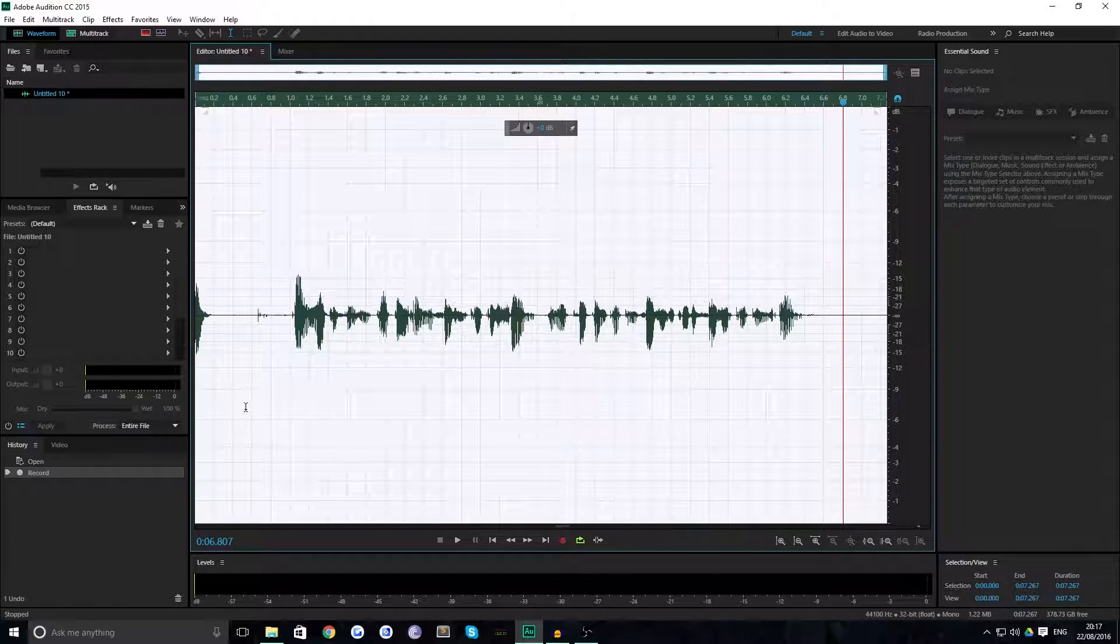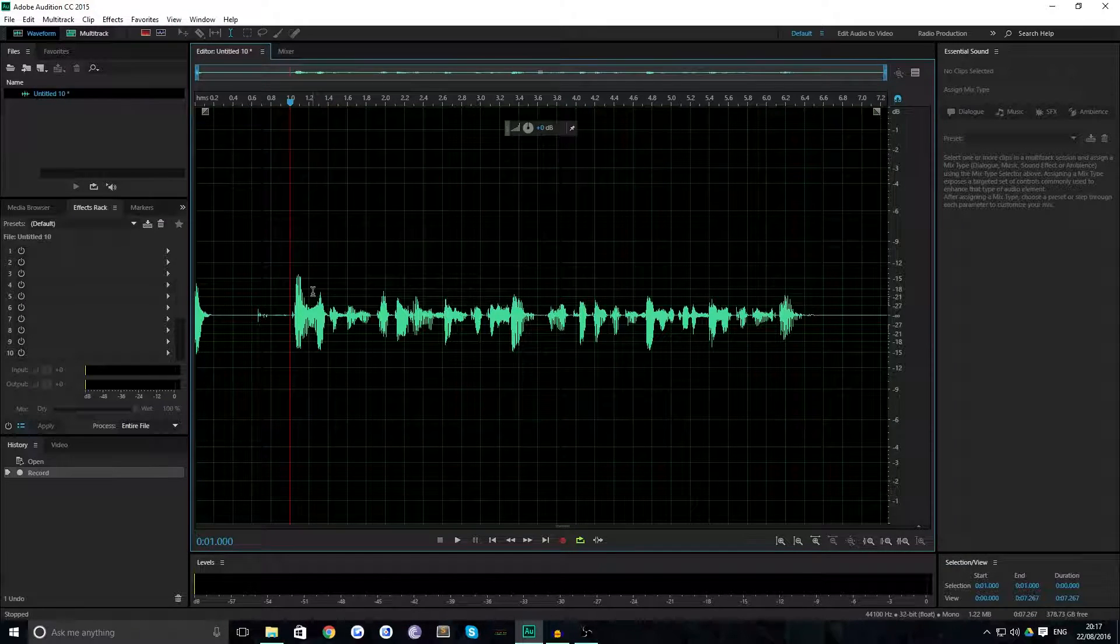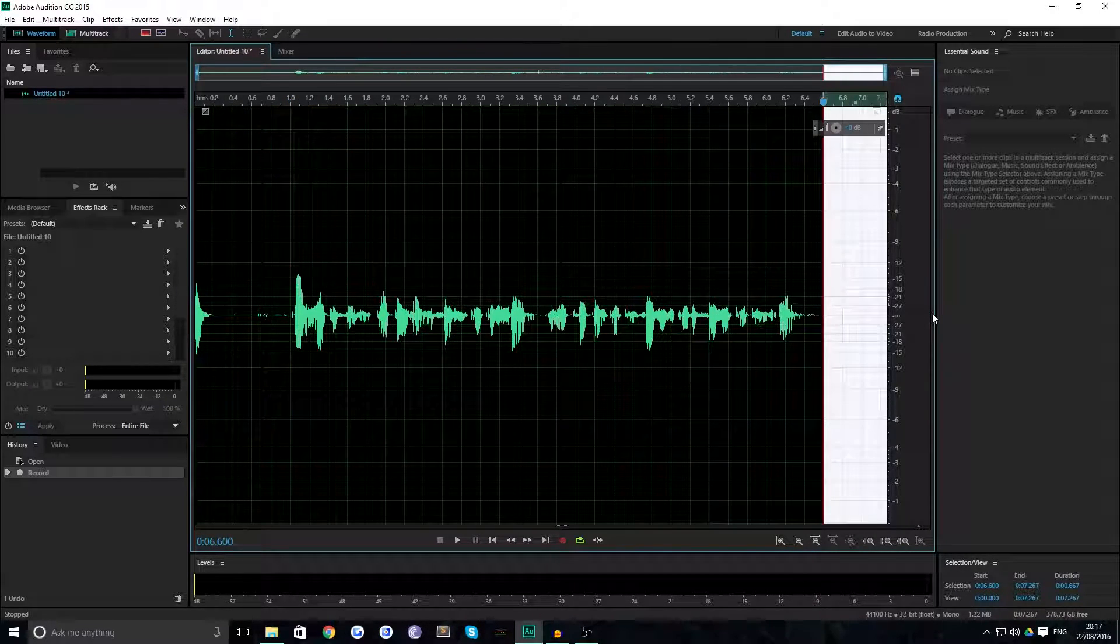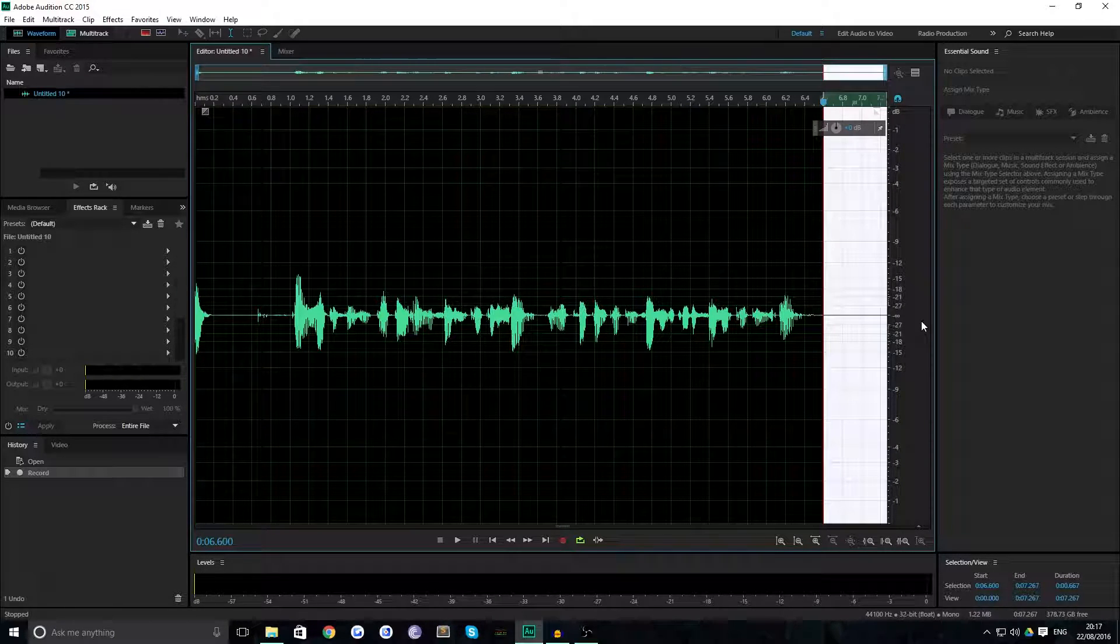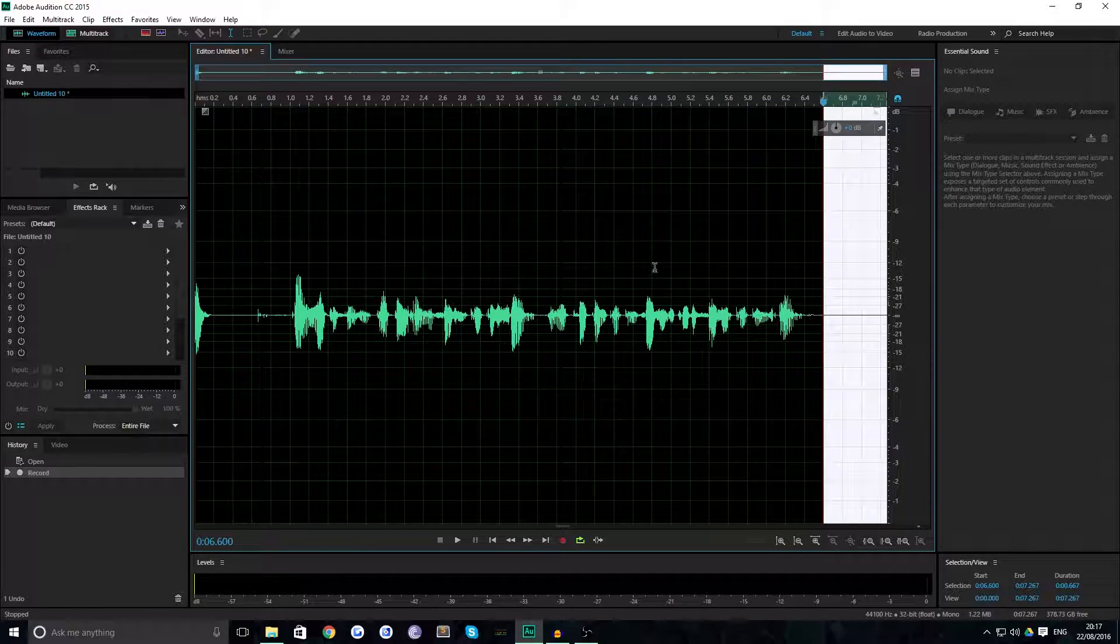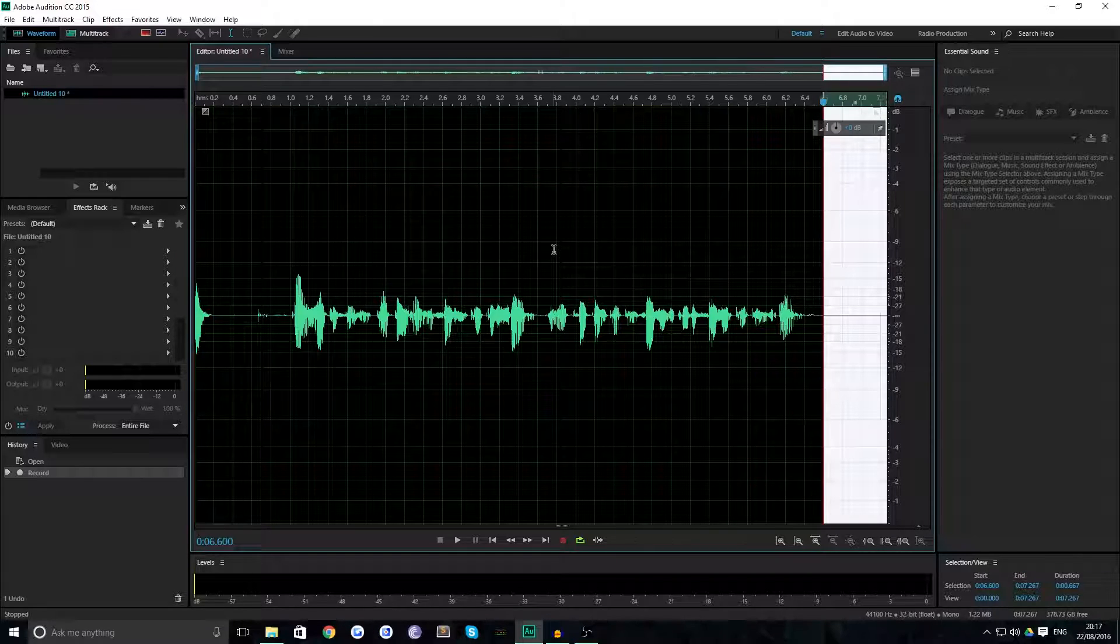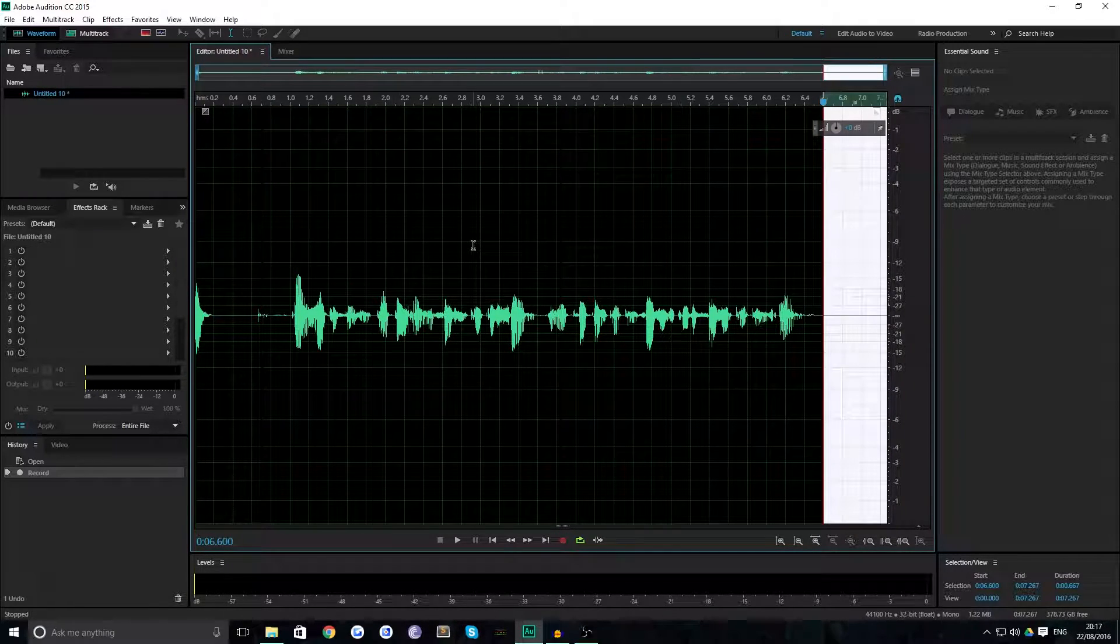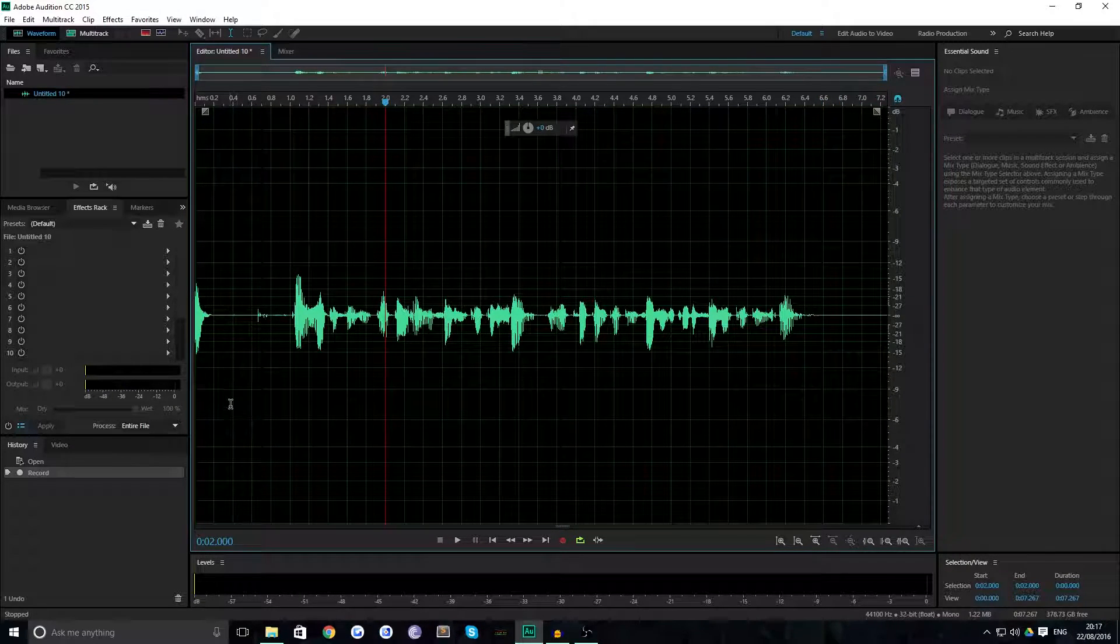So we've got our audio. As you can see it's relatively clean, there's nice large spikes relatively speaking when I'm talking, and there's very little background interference when I'm not.